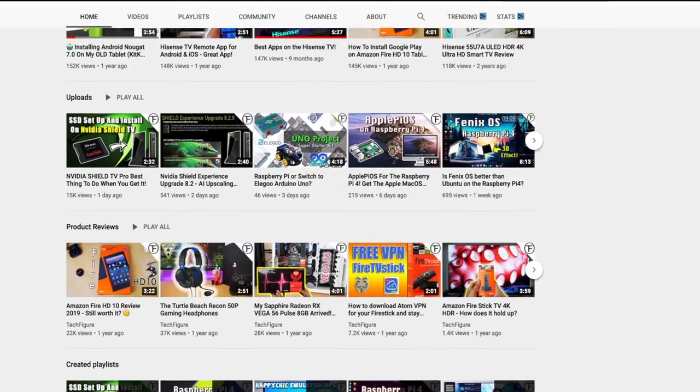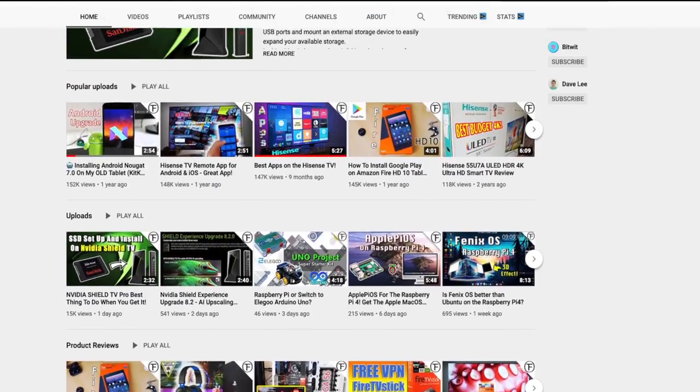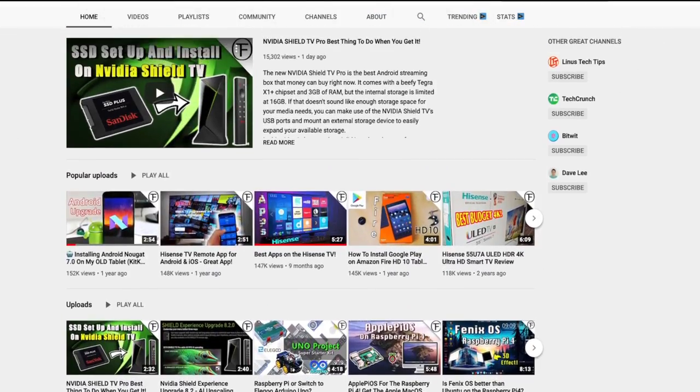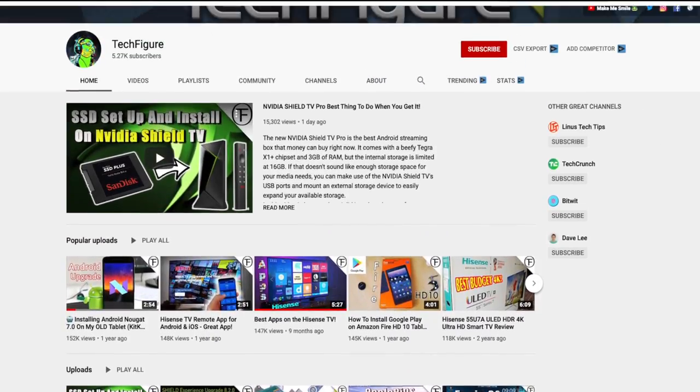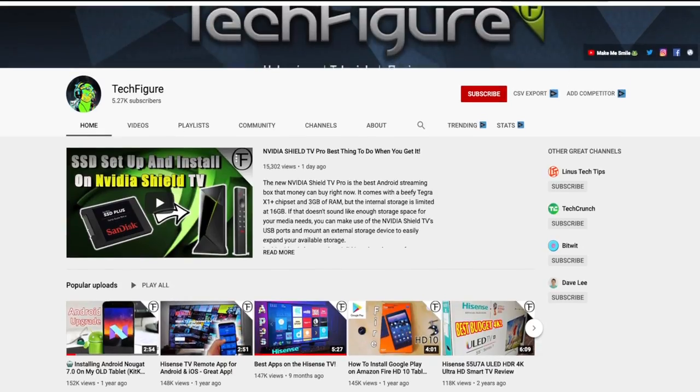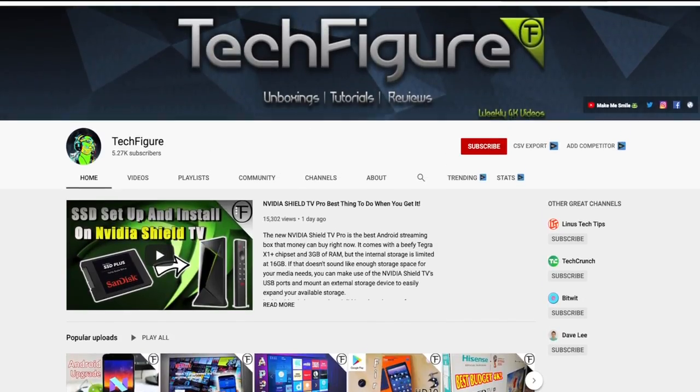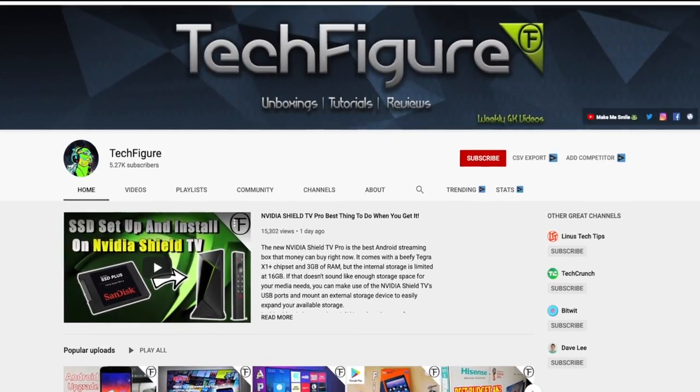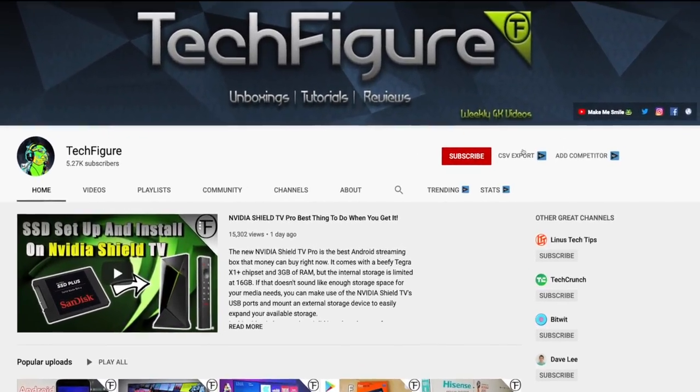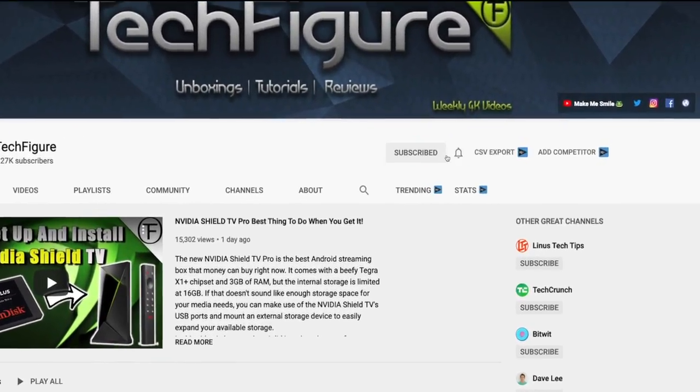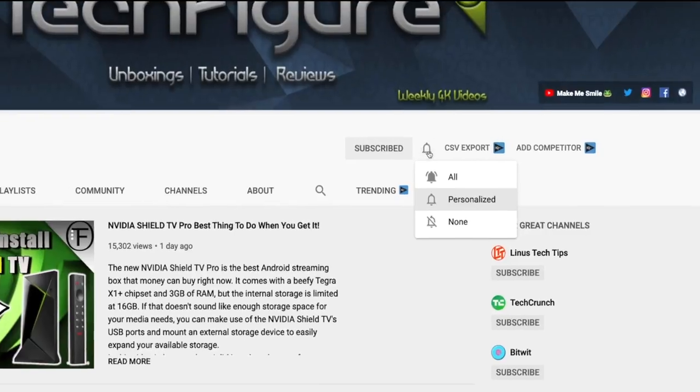If you're new to the channel and you want to stay up to date with latest tech tutorials, reviews and unboxings I do everything including Fire Stick, Raspberry Pi and Android TV tips and tricks. So subscribe and hit the notification button.